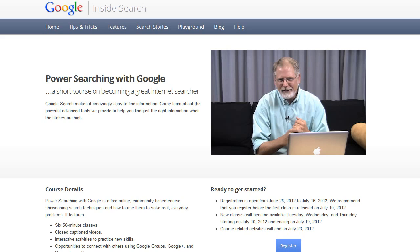took a course offered free from Google's Inside Search department called Power Searching with Google. And it's just as it says, a short course on becoming a great internet searcher. This is a free course that offered six classes, and it is a certification course, so you get a certification when you complete it. And basically, these six courses cover all the advanced searching techniques, ins and outs, at Google.